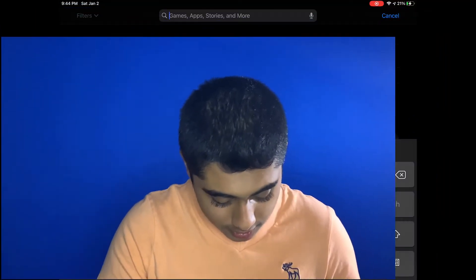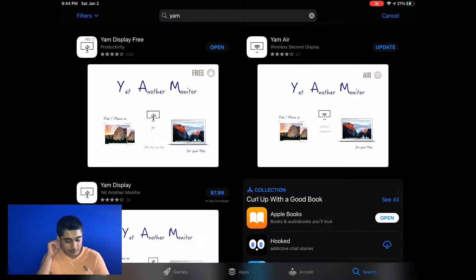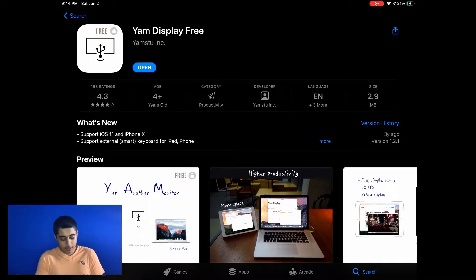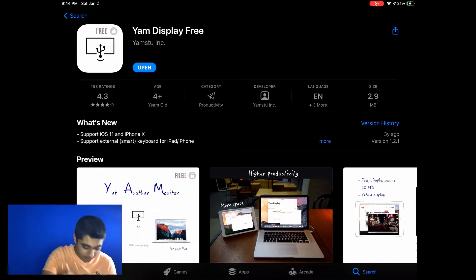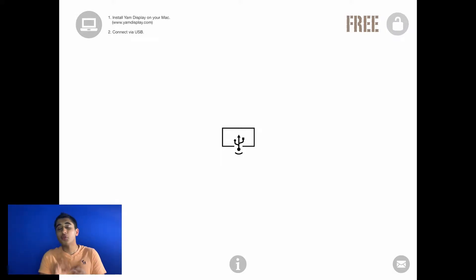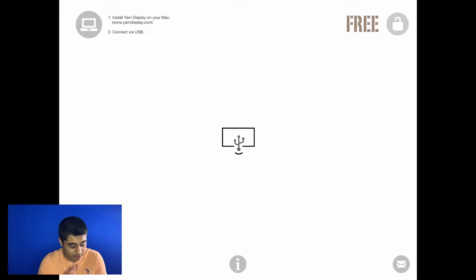Let's get into how to install and use it. On your iPad, go to the App Store and search 'Yam' — you'll see several apps come up. The one you want is Yam Display Free. I already have it installed, but just click Install and open it up. Once it's open, this is what it looks like. It is the free version, and I'll show you the one catch it has — so please stay till the end so you're not caught off guard.